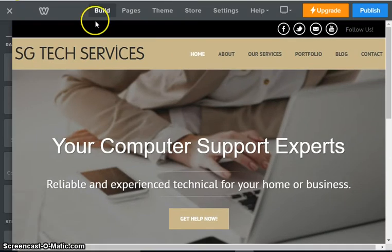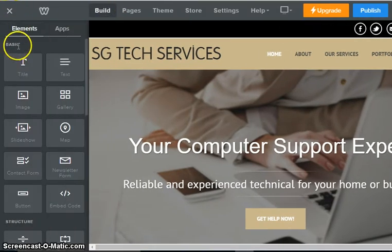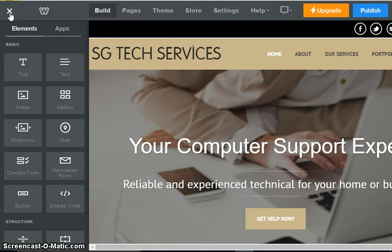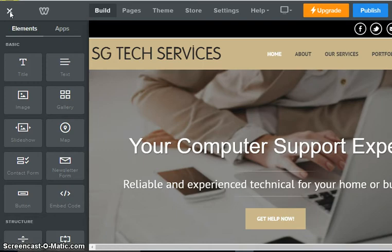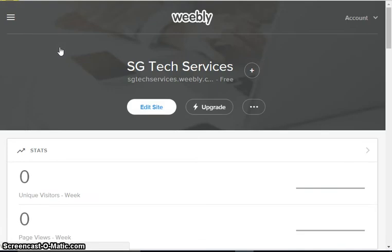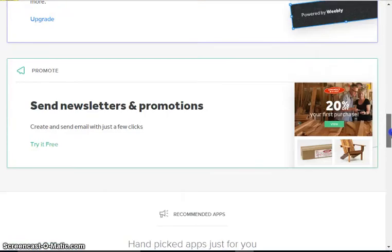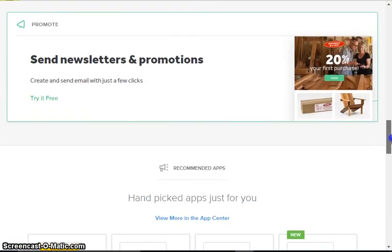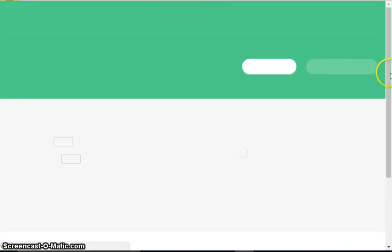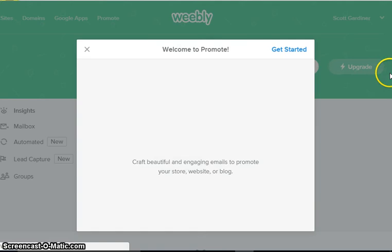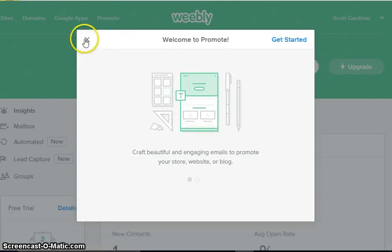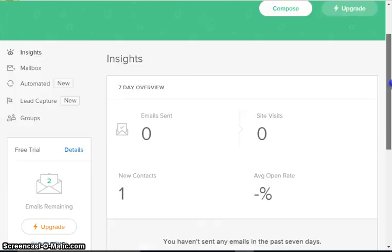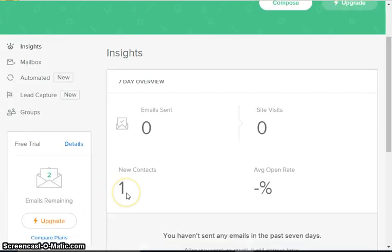I'm going to switch back to the tab. Now we should have - going to close our site - and we should be able to check and see that we do in fact have a subscriber now. I'm gonna scroll down back to our newsletters and promotions, we're gonna go to try it free, and we should see that we have one new contact. So that is the subscription that I just provided.